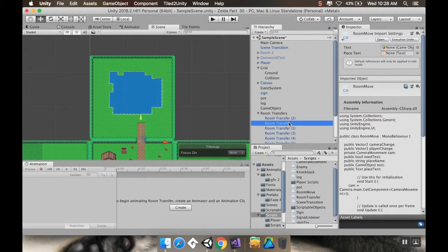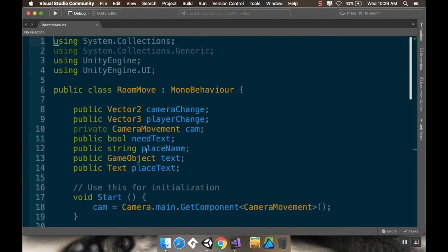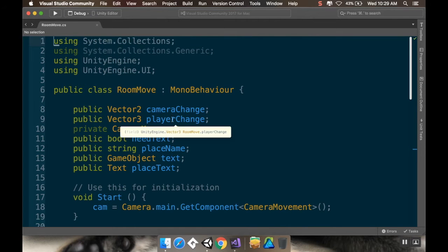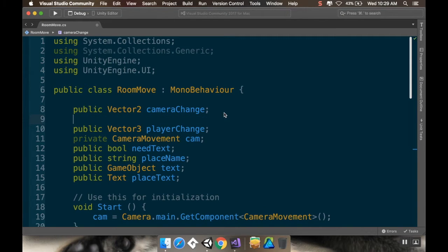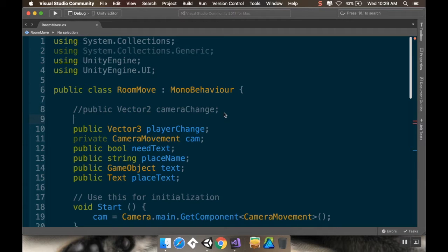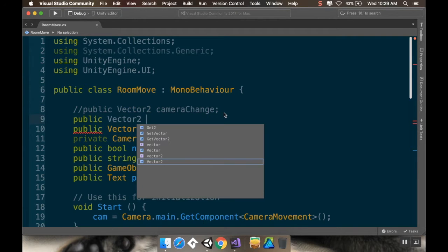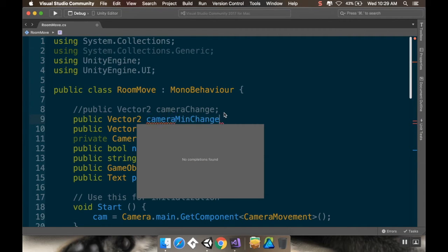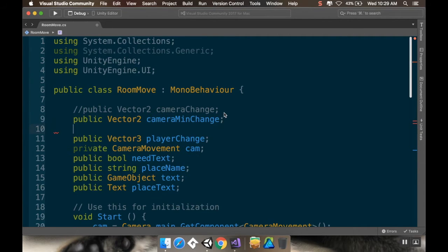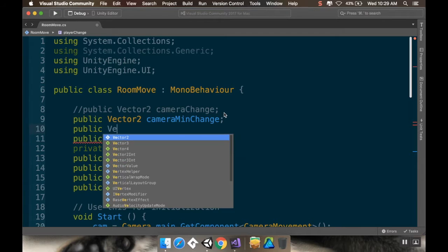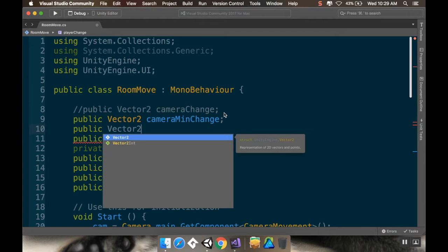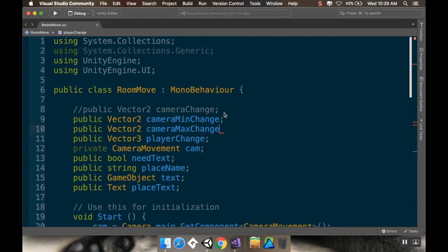So the way that you can do that is, let's take a look at our room transfer script here. Instead of having a camera change, we would create two vector twos in place of that one vector two.